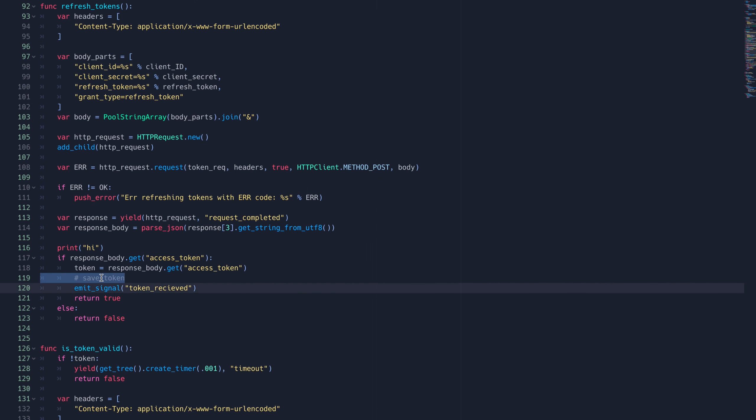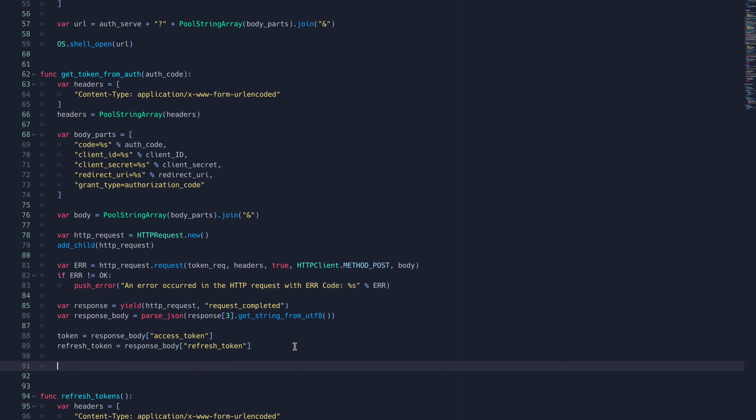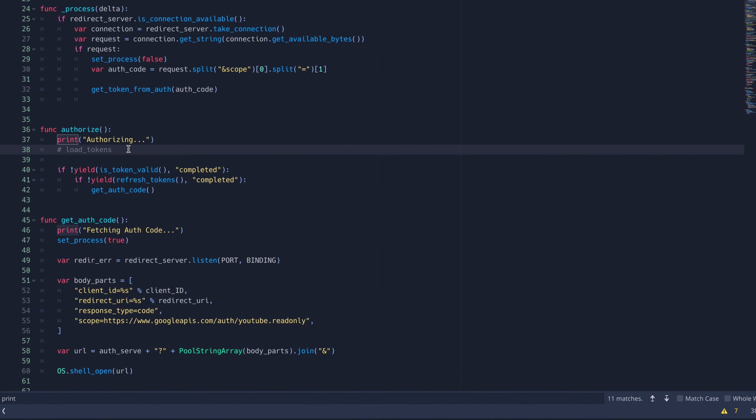Now we'll just put the save tokens function in the refresh tokens and get token from auth functions. Finally, we'll put the load tokens function at the beginning of our authorize function.